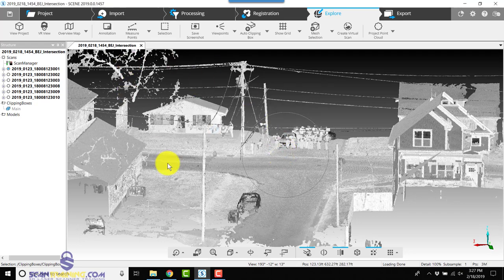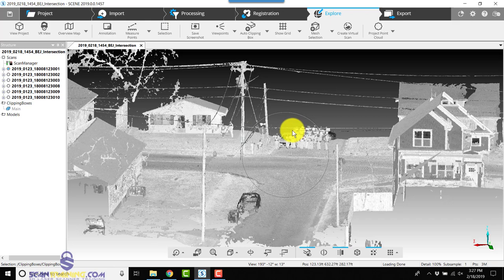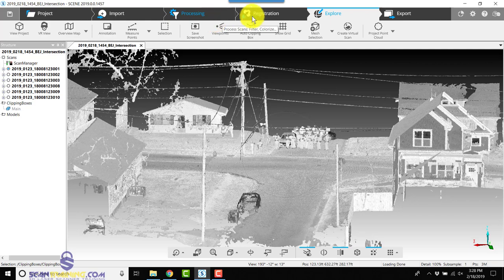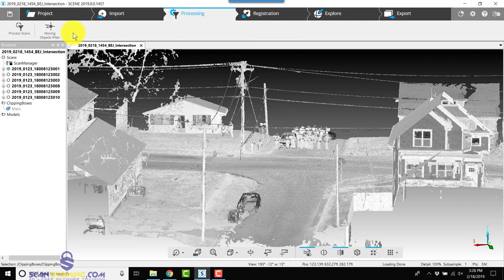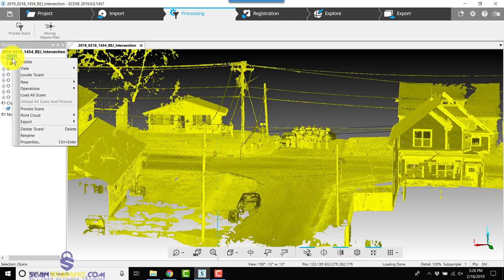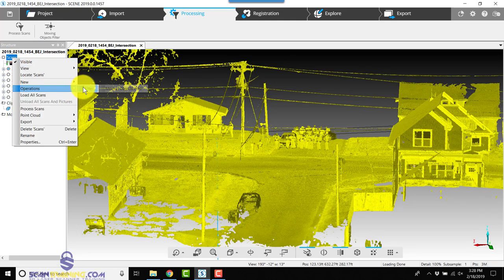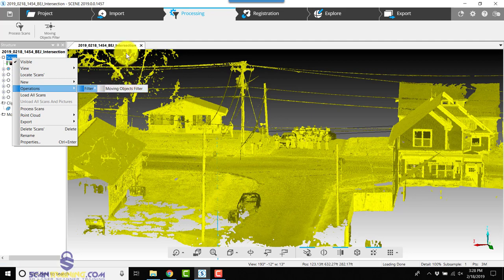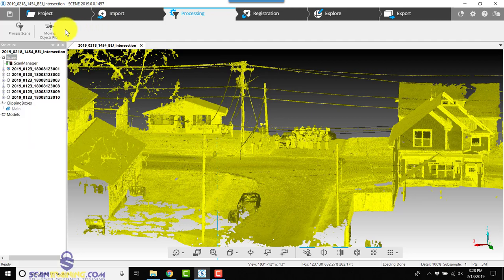Now there's a couple of ways we can add this new moving objects filter. We could either go back to Processing and choose Moving Objects Filter, or you can right-click on Scans, choose Operations, Filter, Moving Objects Filter. Both take you to the same place.